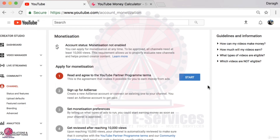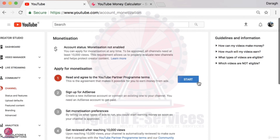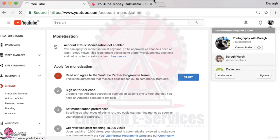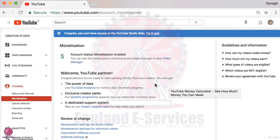If you're happy with all those things, go ahead and apply for monetization. You can go through these steps here — you'll have to set up an AdSense account, which will take the most amount of time, but once you've done that and gone through the steps you're going to see a page where your monetization is then enabled.